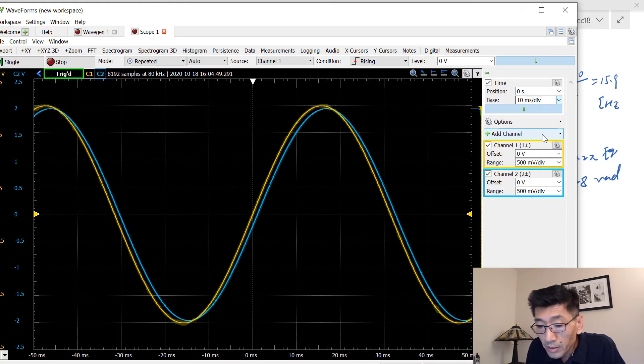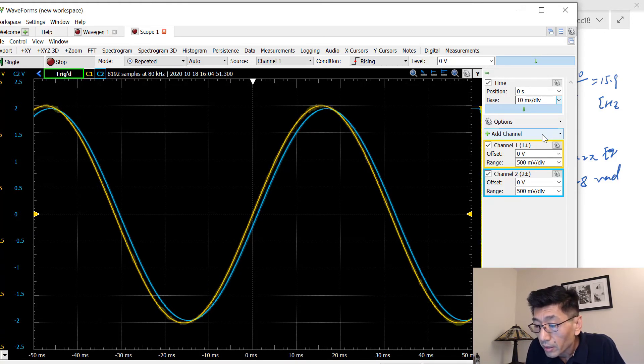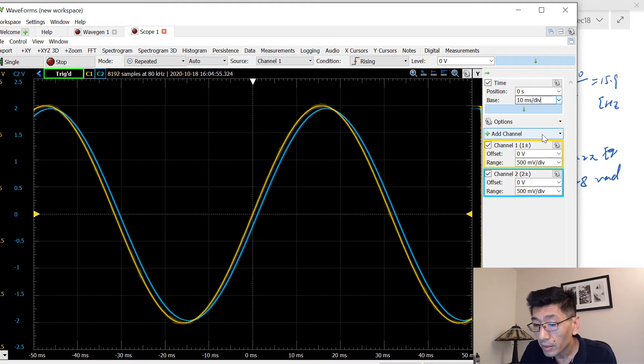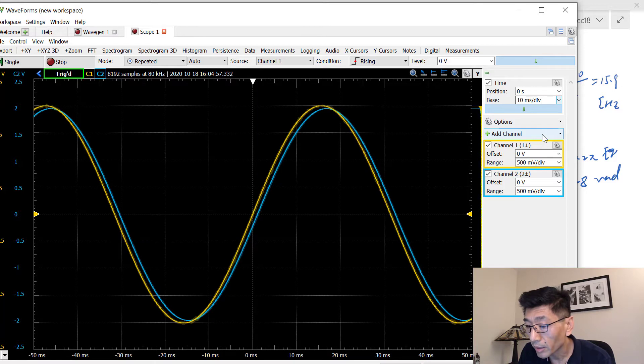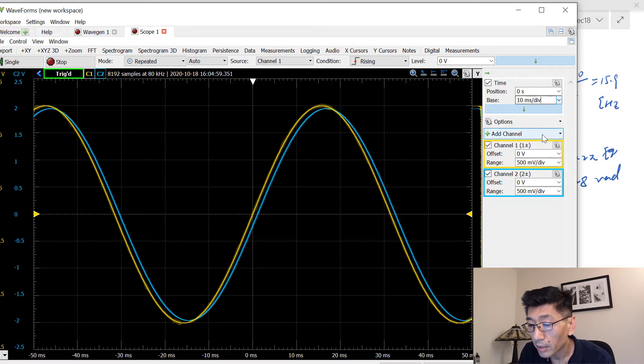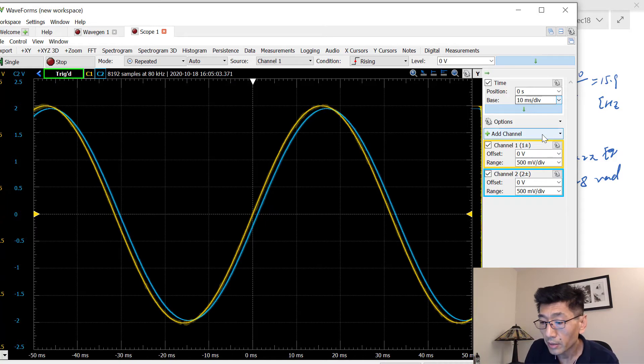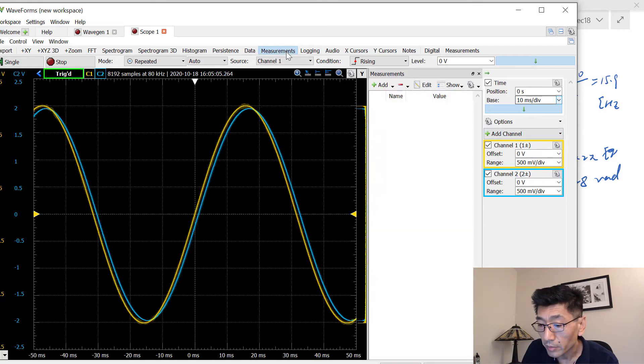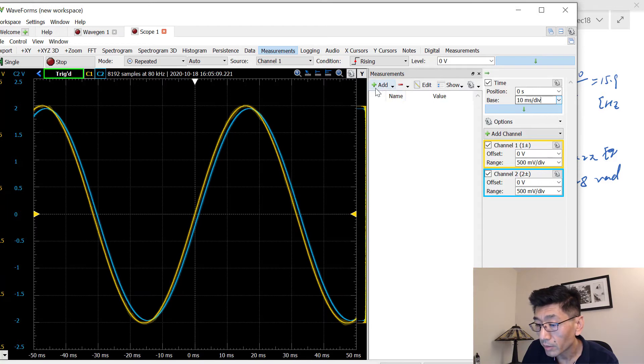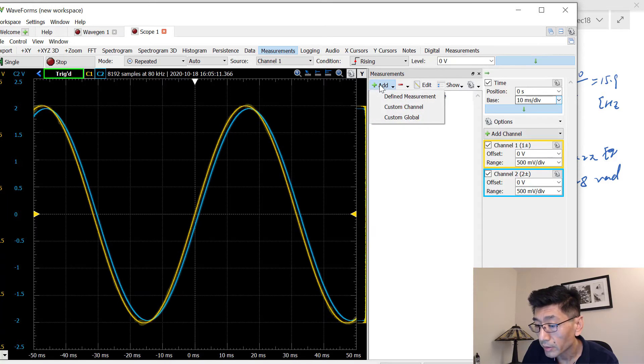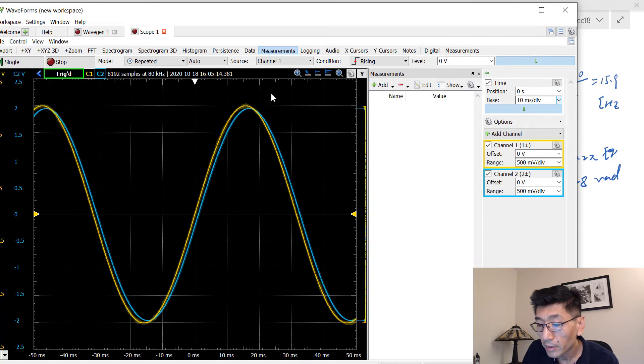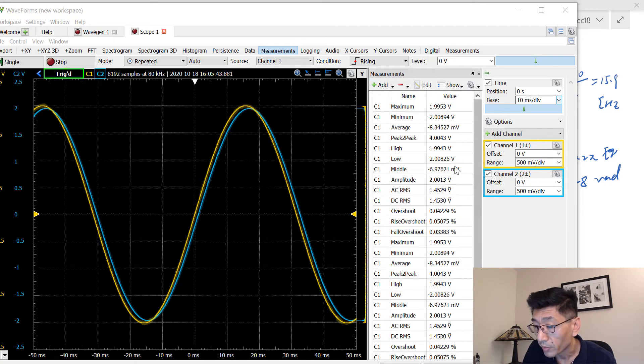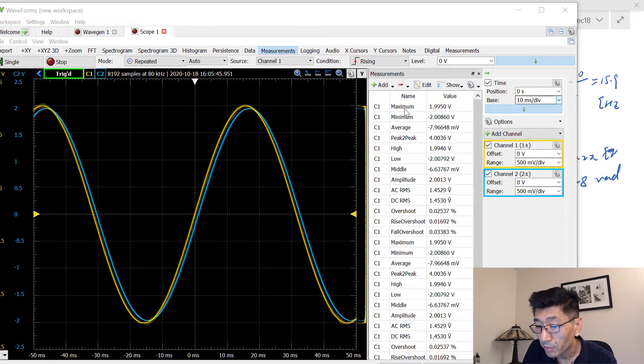So this is the output. You can see the output is actually very close to the input, right. So let's see if I can measure this. I think there's something I can measure if I do the measurements.